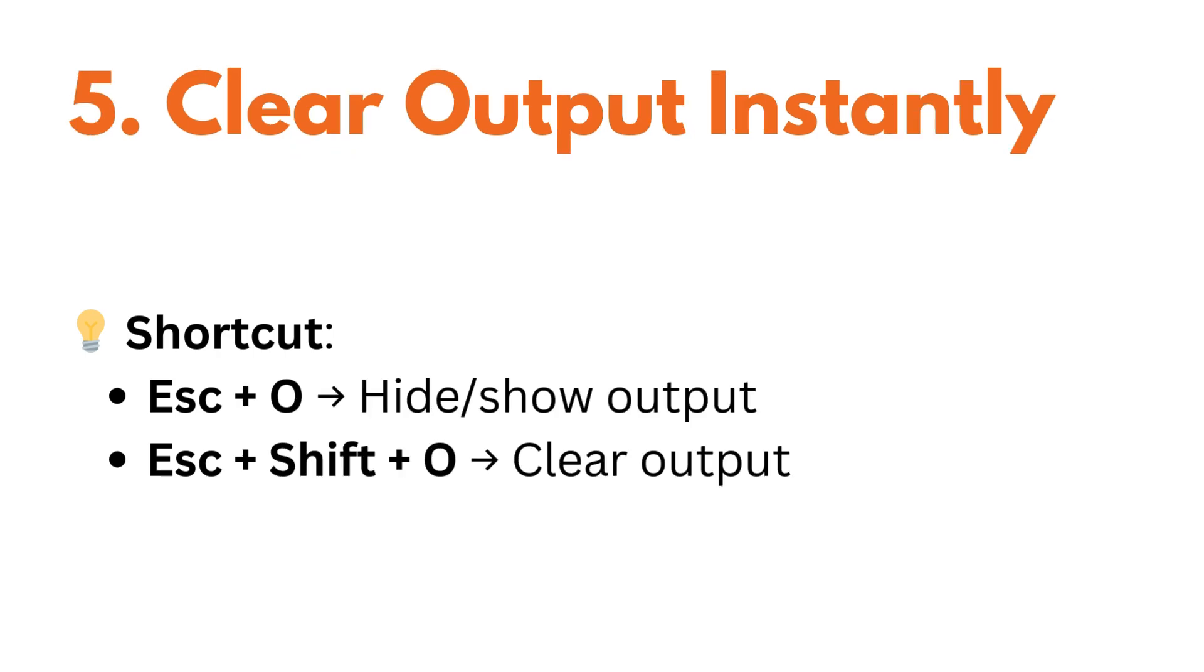If your output gets too cluttered, you can clear it using escape plus O to hide or show output and escape plus shift plus O to clear the output.